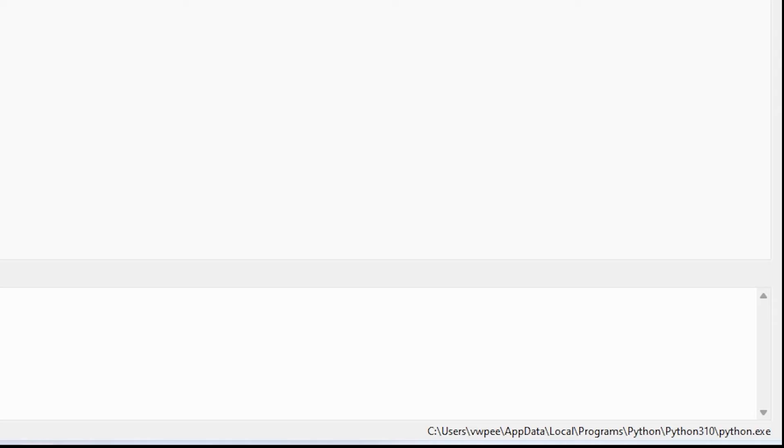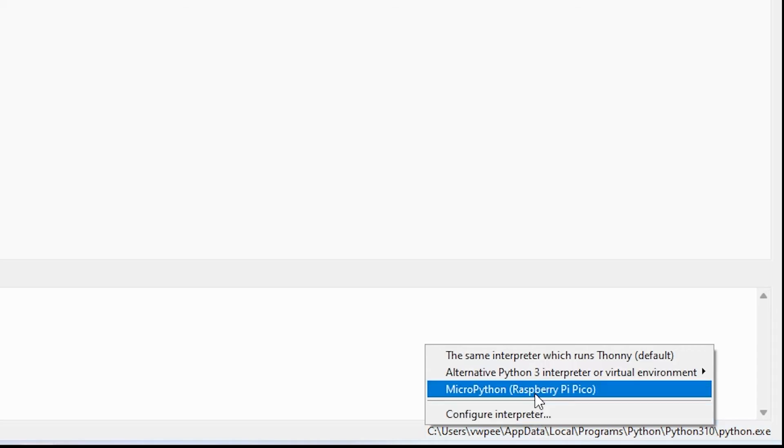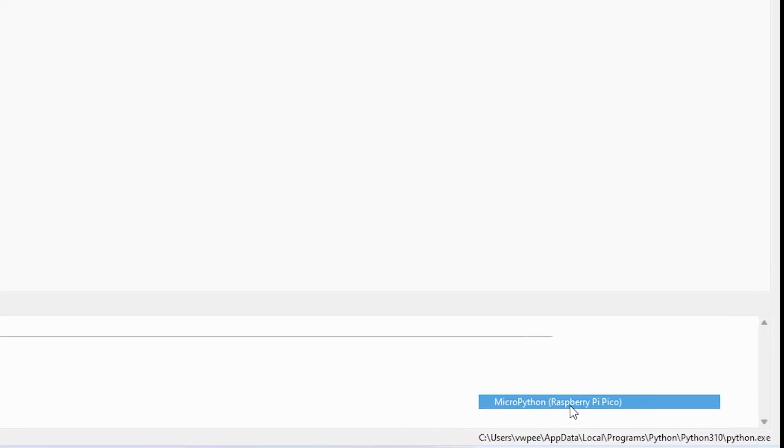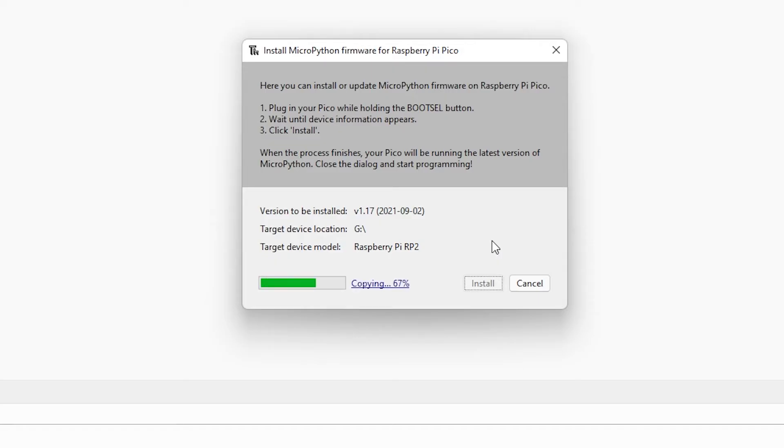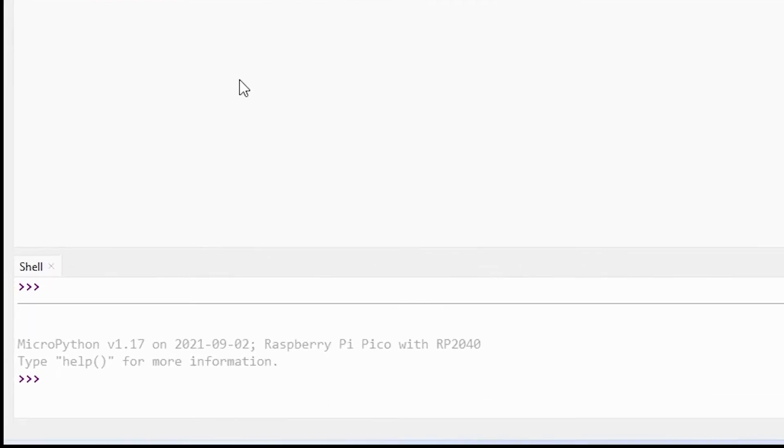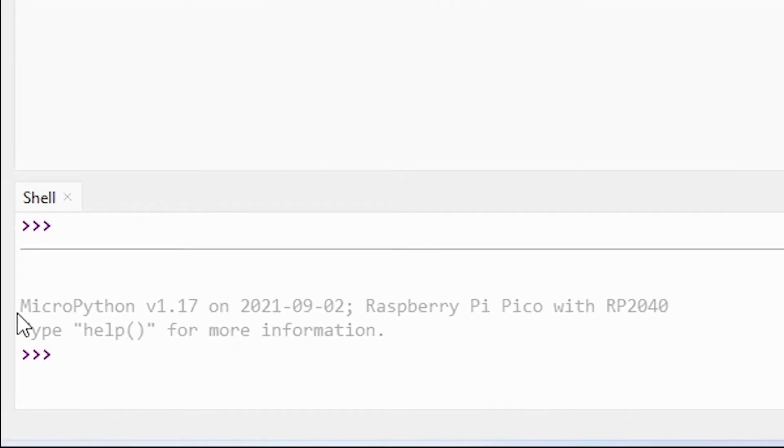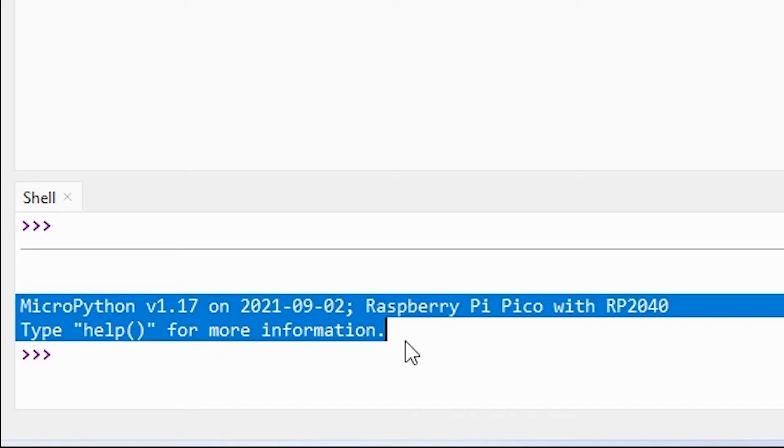Open Thonny on your computer and at the bottom left of the program you will see the current version of Python that is on your device. Click on the version and you will see a menu to select MicroPython for the Raspberry Pi Pico. A dialog box will pop up to install the latest version of MicroPython firmware onto your Pico. Click on the install button to copy the firmware to your Pico. You do not have to update the firmware every time you use your Raspberry Pi Pico. You can just plug it into your computer without pressing the bootsel button.